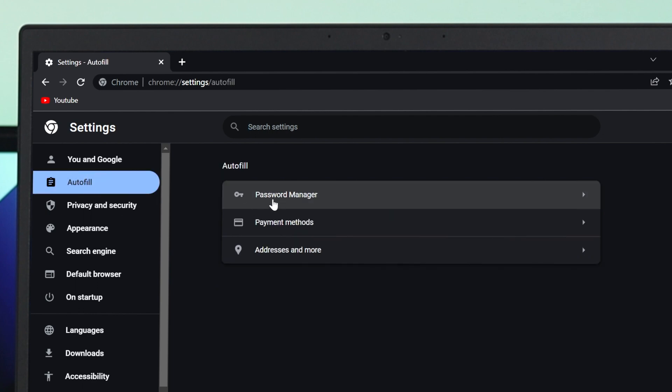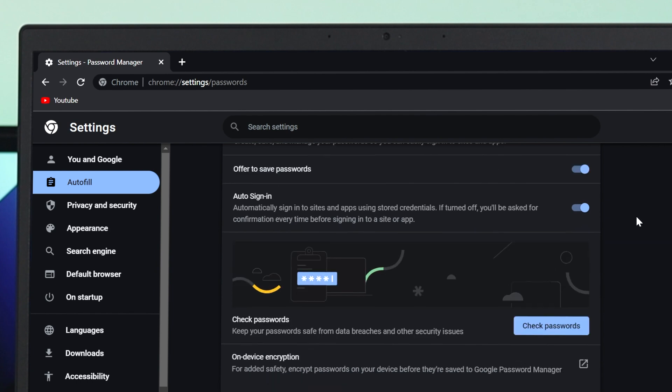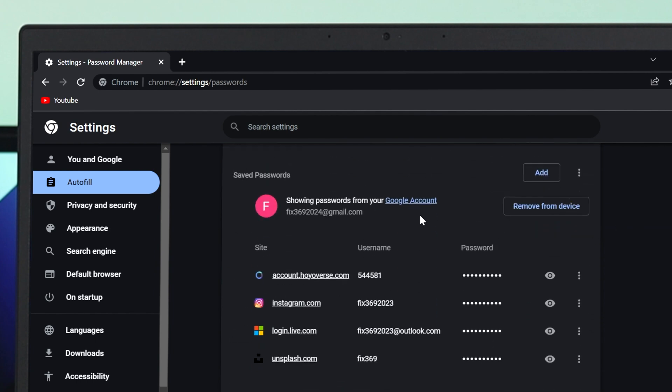From Autofill, click on Password Manager and then scroll down a little bit. You'll see the saved password section where you can see the site, username, and password. All of these accounts I've signed in and saved the password for.